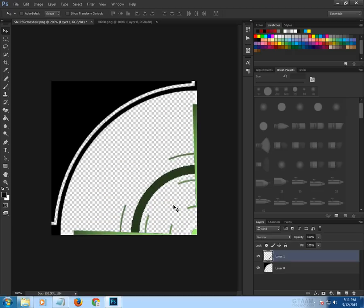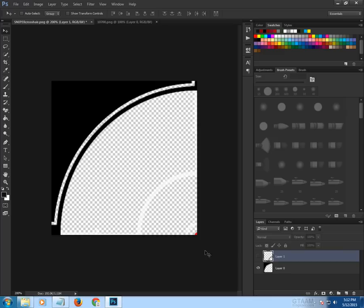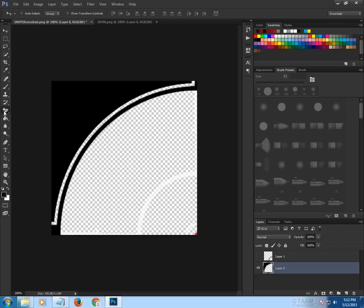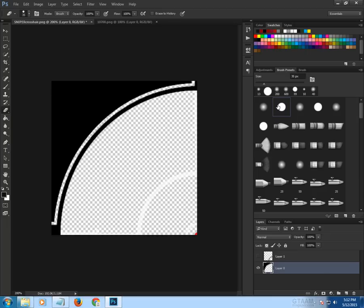Press Ctrl+Plus to zoom in. Click the eye icon on the new crosshair layer so the image disappears. Now select Layer 0, the original crosshair image. Use the eraser tools to change the size and start removing all the white crosshair lines you can see.